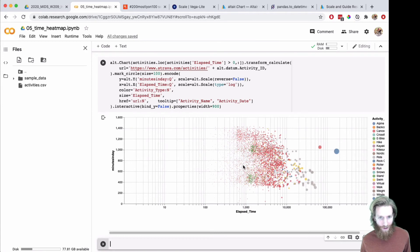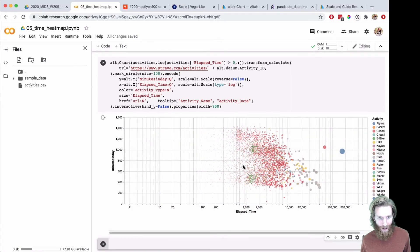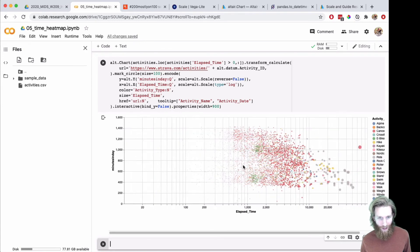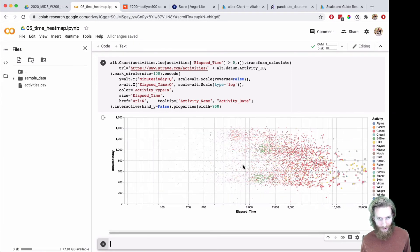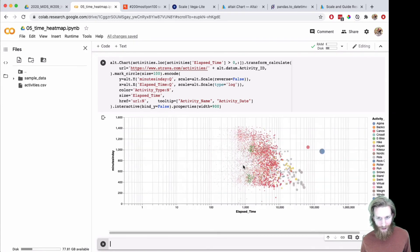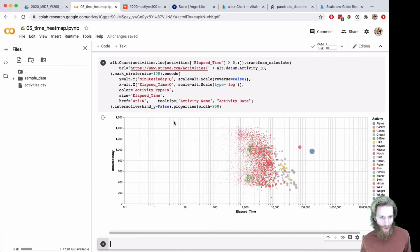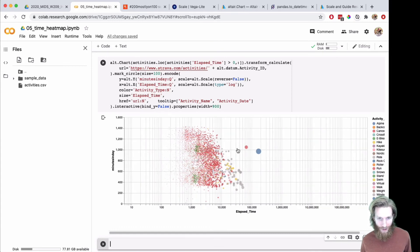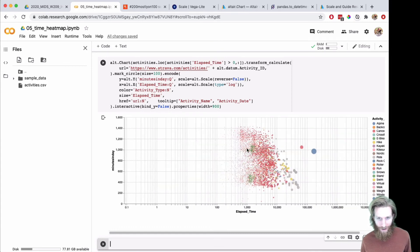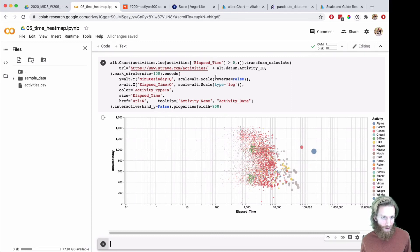I also added the interactive so you can zoom in and out on the scale here. I did it with bind Y false so it only scrolls on the X. It's without the big one filtered out. Of course, you could add the filter in both directions.